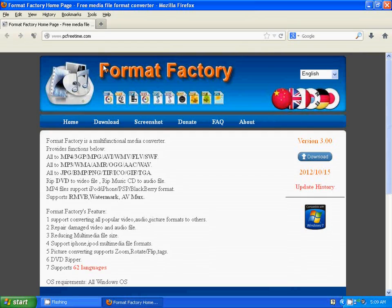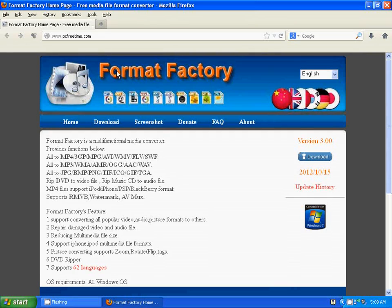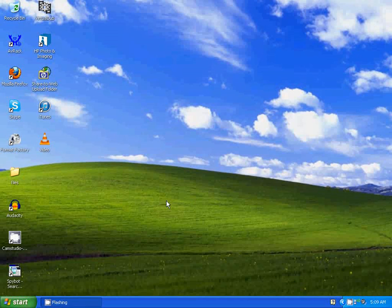Go to this website. Download it. I'm going to open Format Factory.